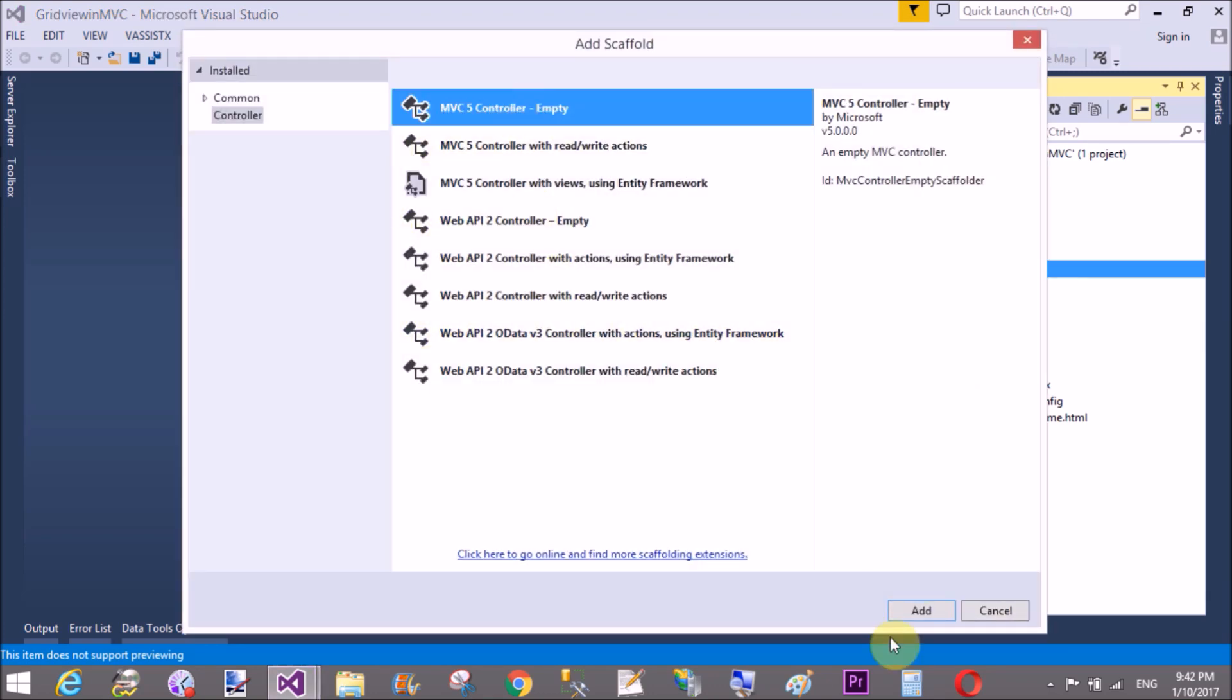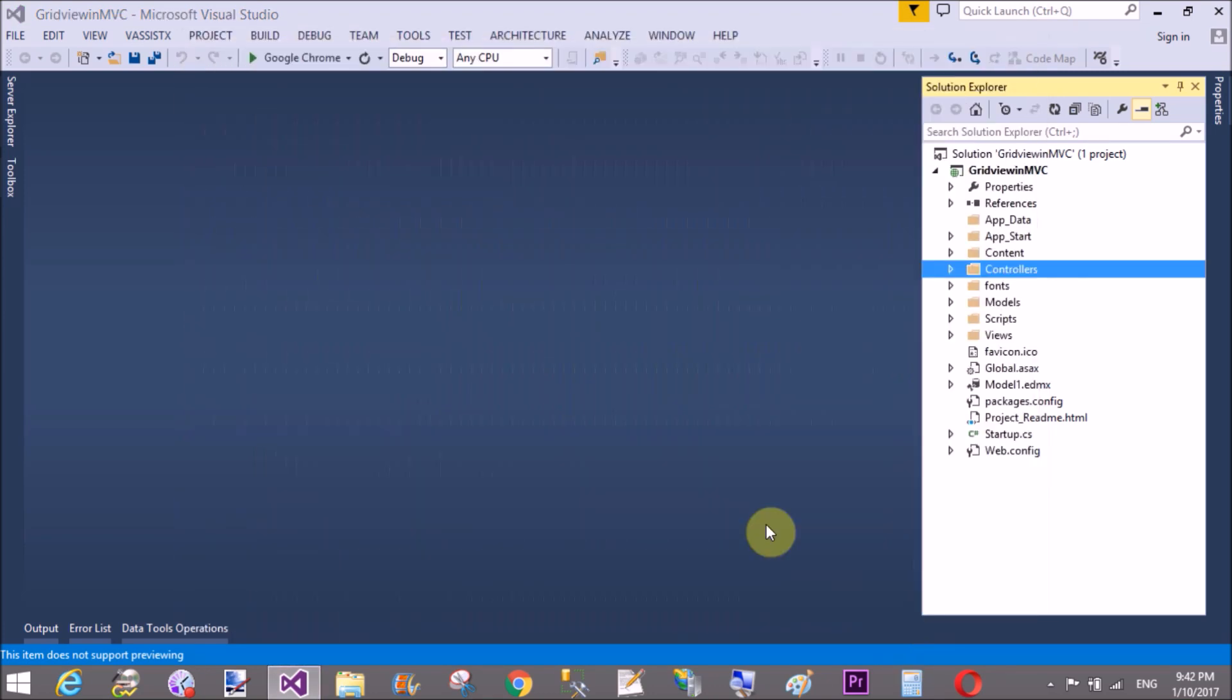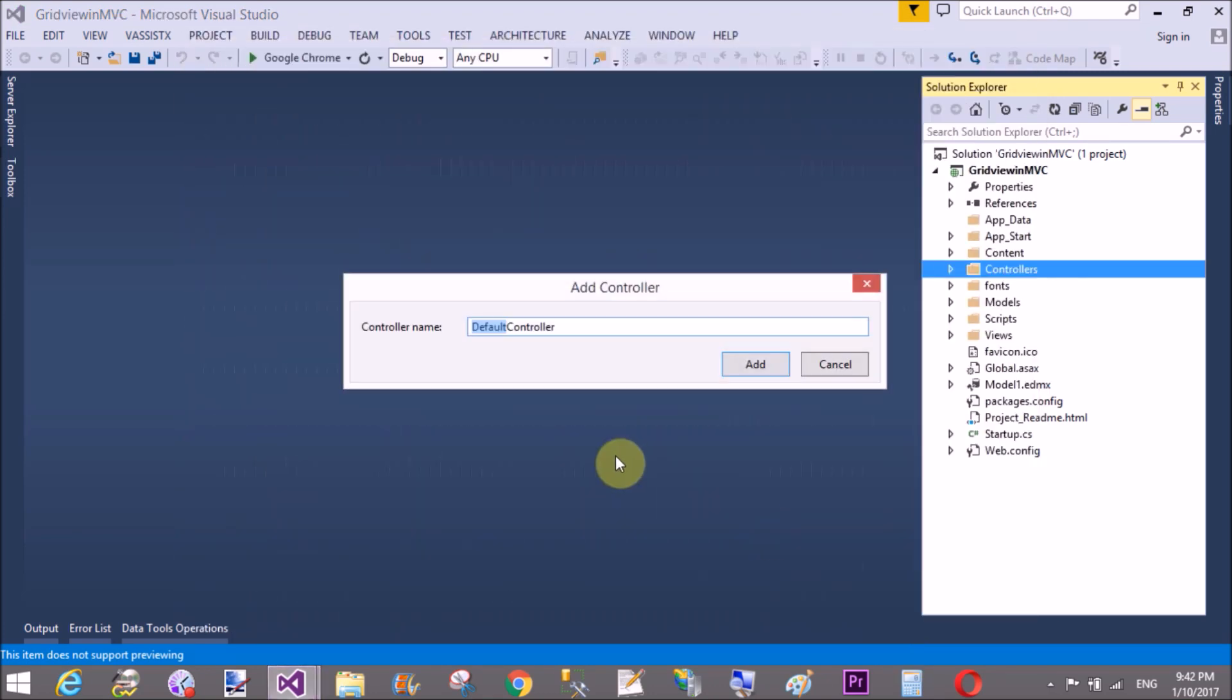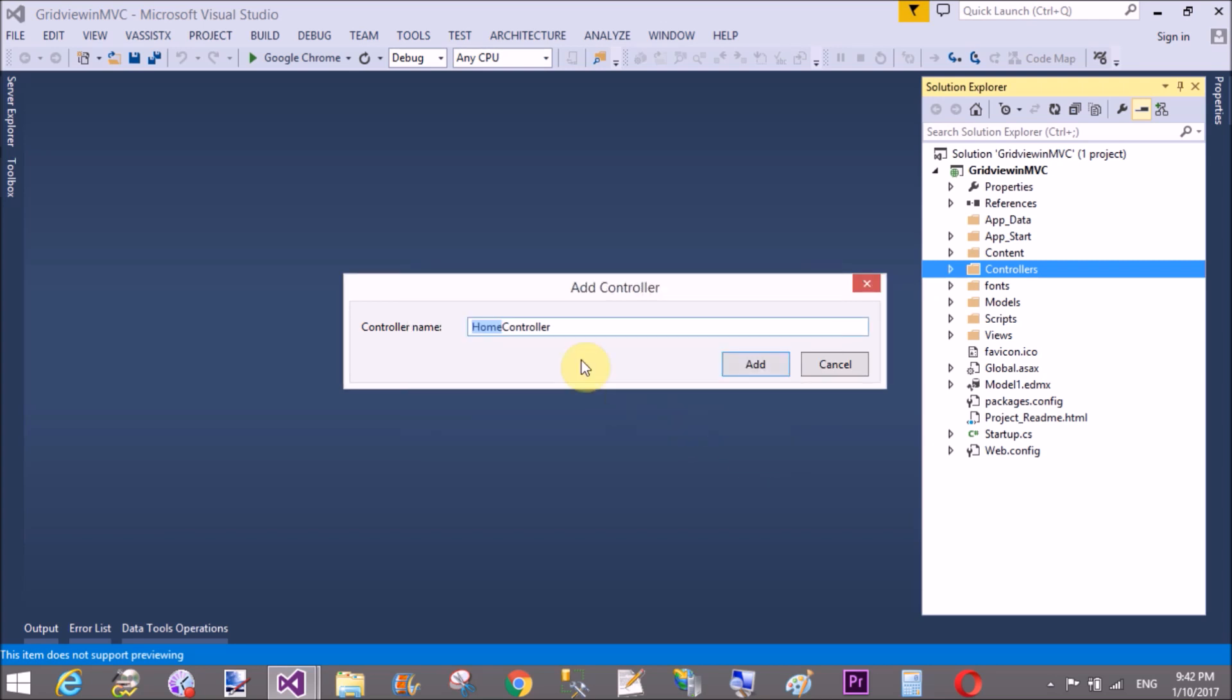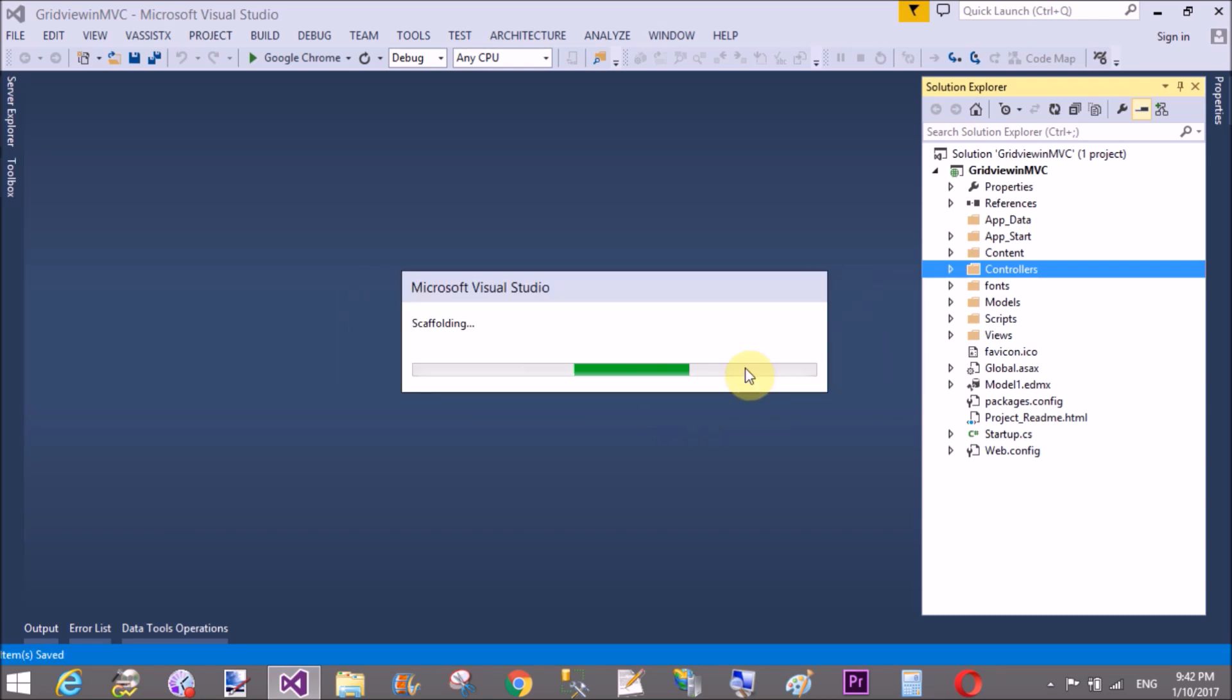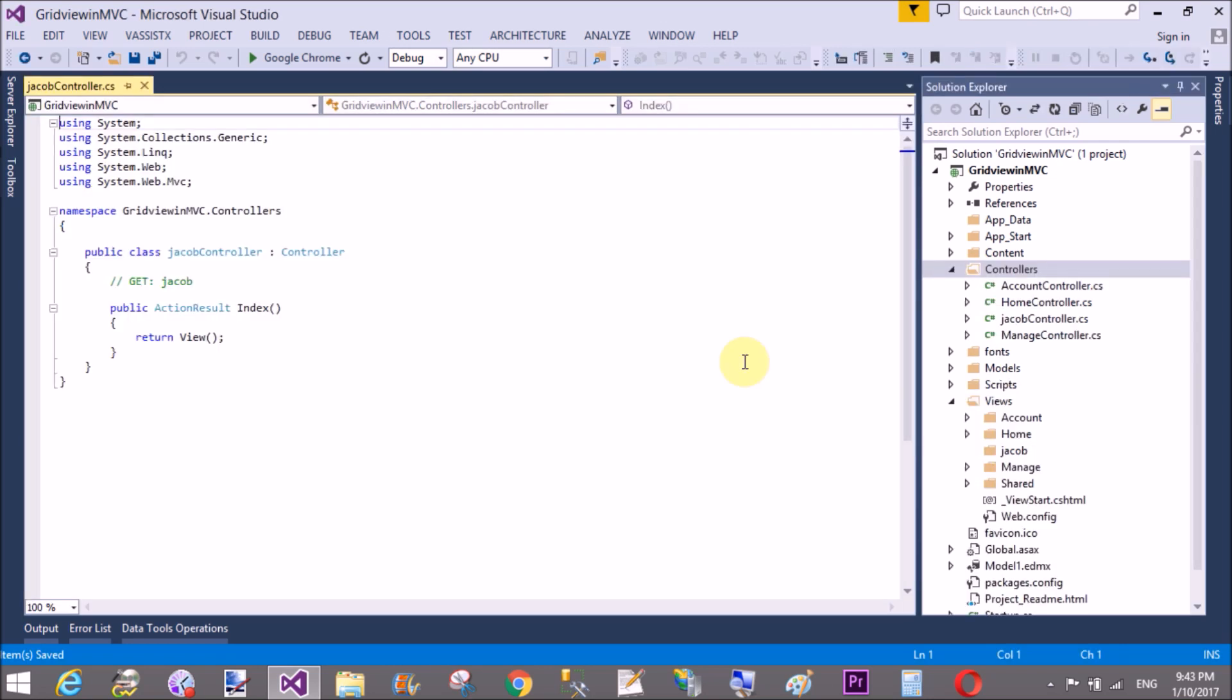Please select No. Do you want to replace it? No. And create a new controller, that is Jacob. The name of the controller is Jacob.